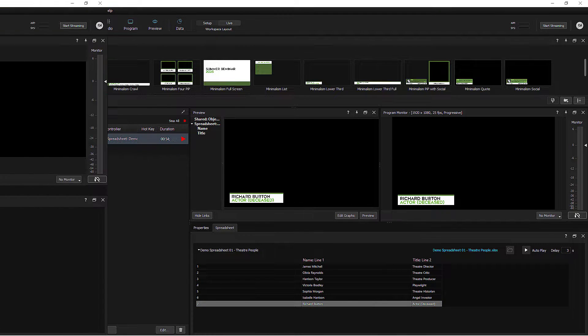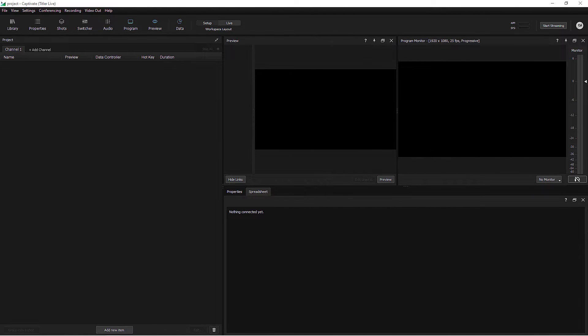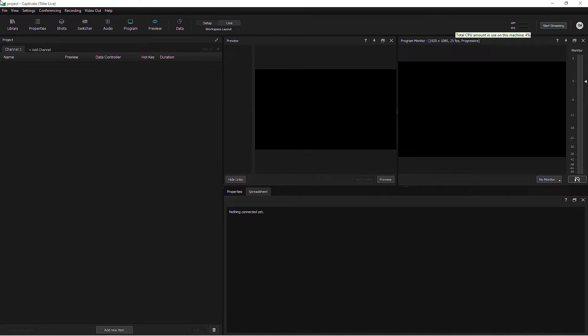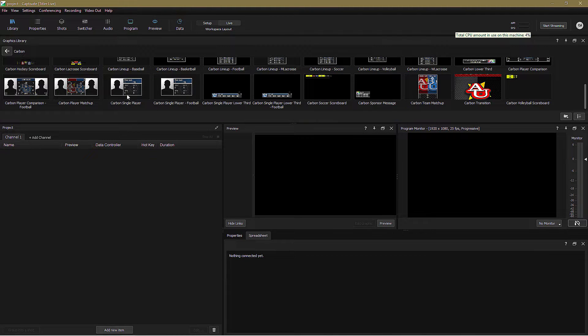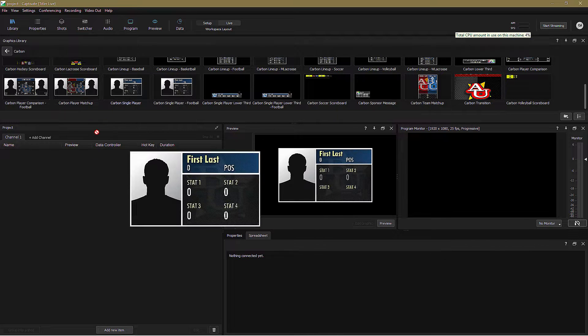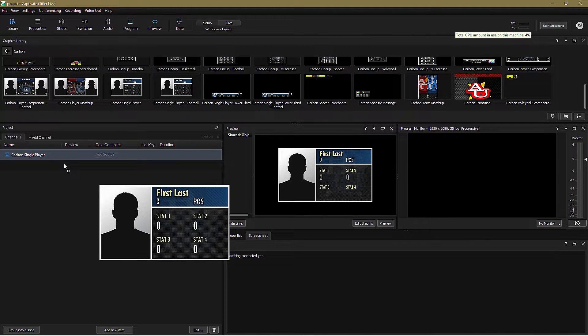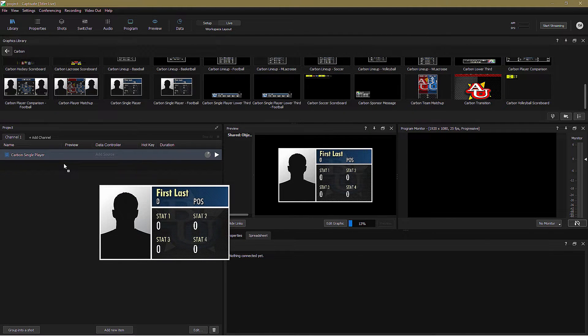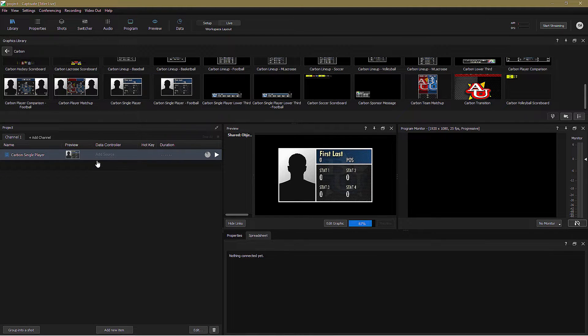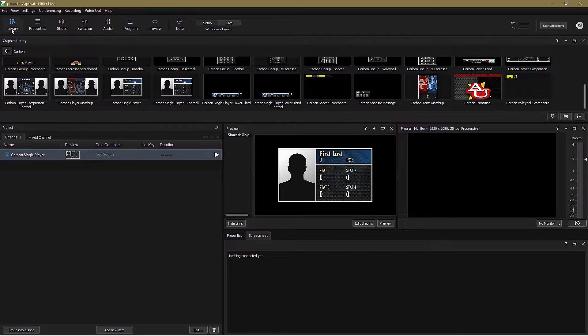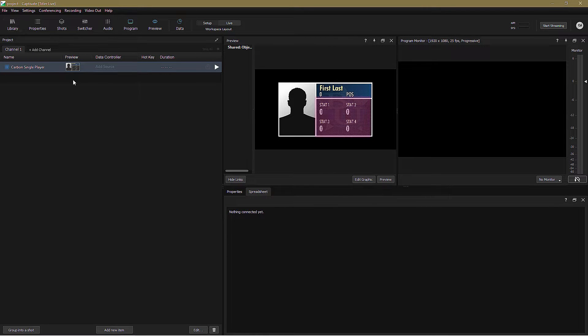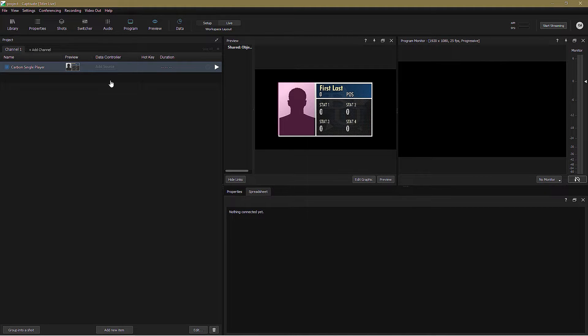It's not just spreadsheet text that can be linked with Captivate Graphics. You can also control other types of data. For example, images and even colors. In this next example, let's create something sporty. Here we have an empty stats card for an anonymous player in an unnamed team in a generic sports league. I want to build up a spreadsheet that lets me click on a new player and display his or her statistics.